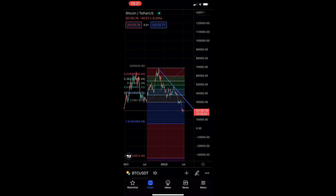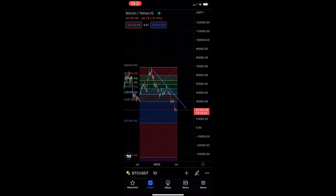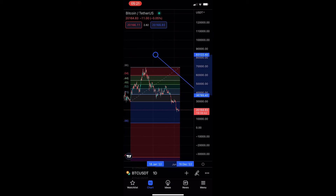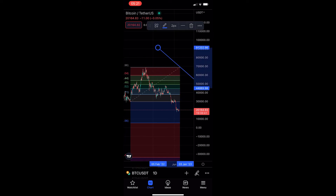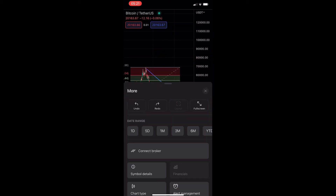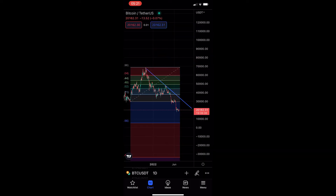To do this, you want to load up the TradingView app and head into one of your charts. As you can see, my drawings are unlocked at the moment, so if I go into one of these drawings and try to move it, I absolutely can do that.